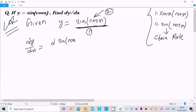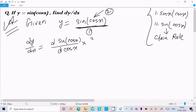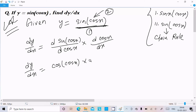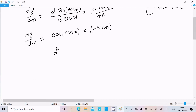Writing d/dx of sin(cos x): the differentiation of sin is cos, so we write cos(cos x), and then we multiply by the differentiation of cos x. The differentiation of cos x is -sin x. So dy/dx equals -sin x · cos(cos x).